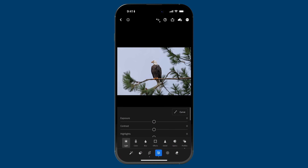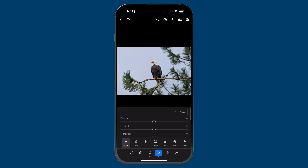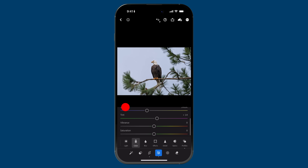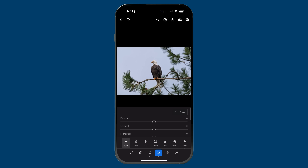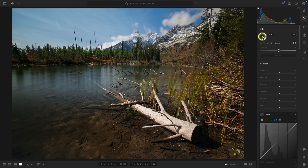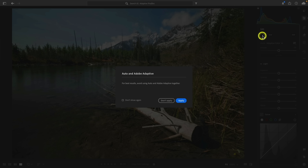I'll tap the X to dismiss it and tap the check mark to commit. Now watch — under light, all of the sliders have been reset to zero, and same thing with color: vibrance and saturation have been reset to zero. If you're using Lightroom desktop, you'll have a slightly different experience where if you click auto and then apply an adaptive profile, you'll get a dialogue warning saying these two things aren't recommended to be used together. Whereas here in Mobile, we take a more proactive approach and zero out the sliders in the light and color sections.